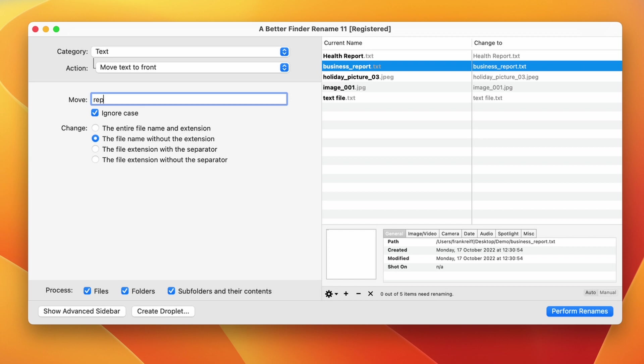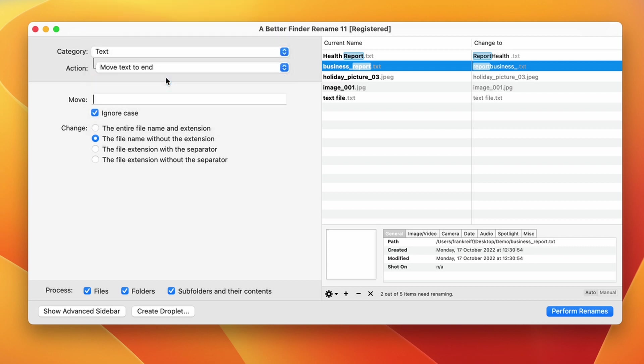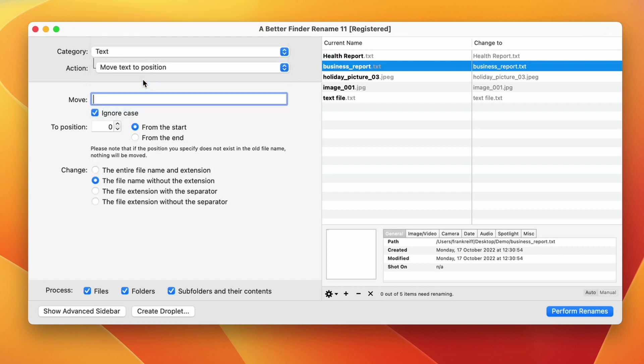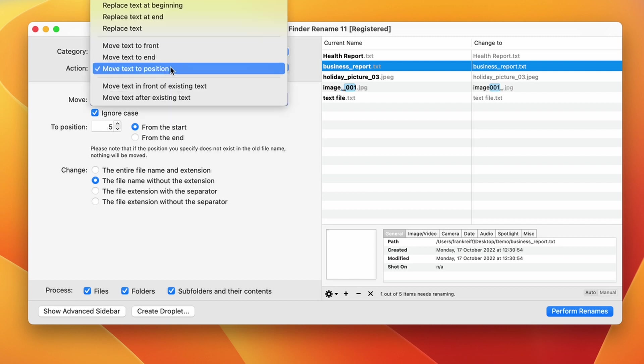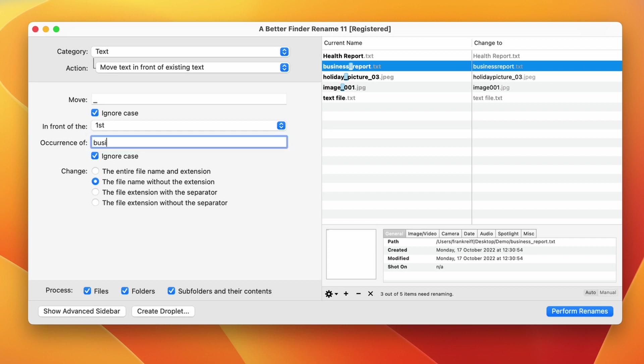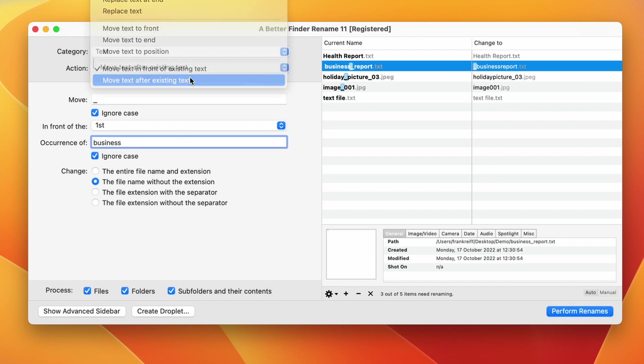So let's have a look at the first one, move text to front. This simply means that if a particular text string exists anywhere within the file name, it will be cut out of its current location and transplanted to the front. Move to end does the same thing but moves the existing text to the end instead. Move text to position works a lot like the insert text at position action we've seen previously. And the move text in front of existing text and move text after existing text work like the insert text in front of or after existing text.